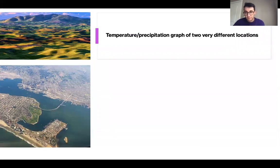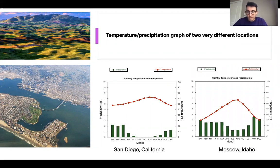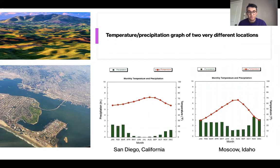I'm going to wrap up by combining all these concepts to look at two different locations: San Diego, California and Moscow, Idaho. San Diego has a lower latitude — it's farther south, almost down to Mexico. It's at a lower elevation, about 13 feet from sea level. There's also a large presence of bodies of water. Predominantly the Pacific Ocean allows San Diego's temperature profile to be very smooth, not really fluctuating throughout the year.